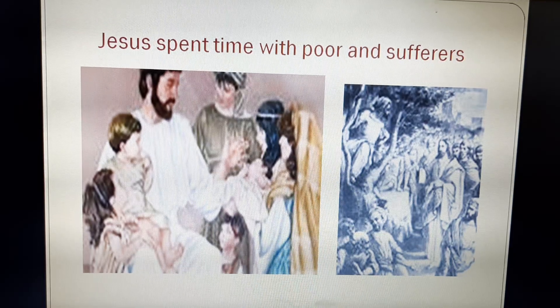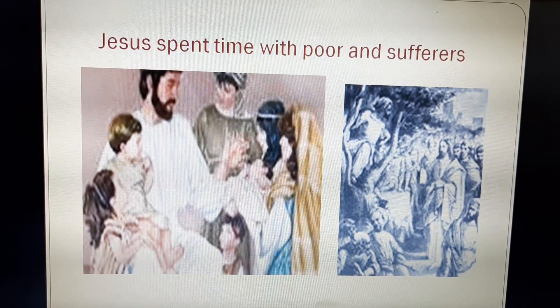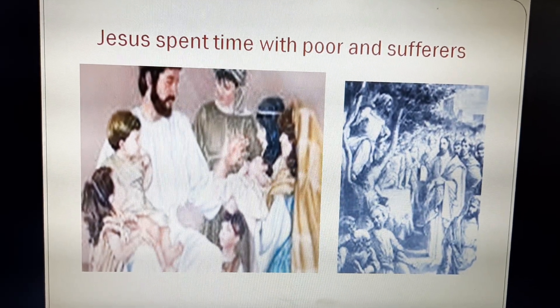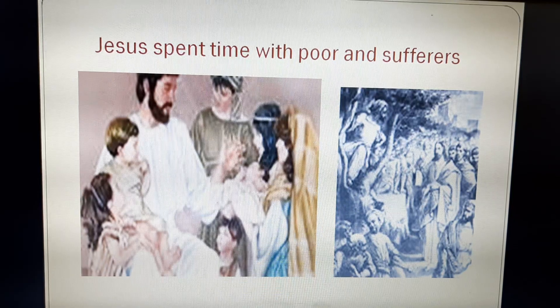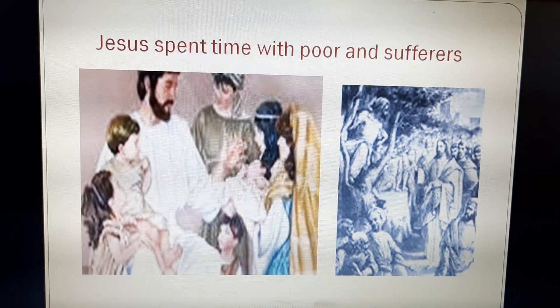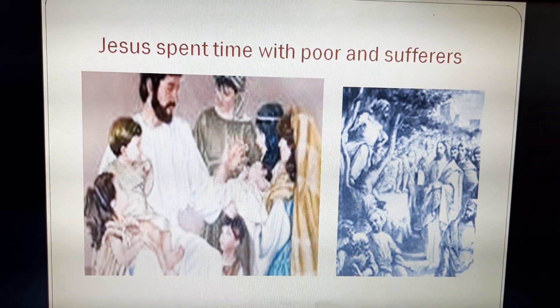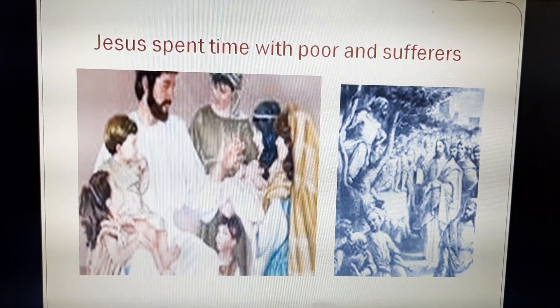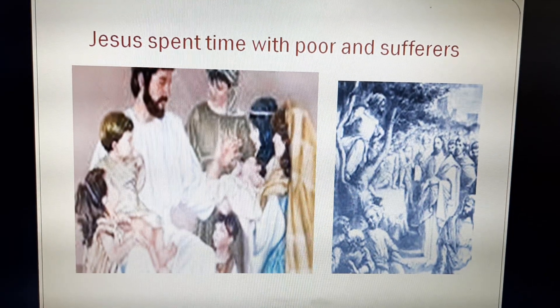Here you are going to see pictures of how Jesus used to spend most of his time with the poor, the distressed, the sufferers, and with the children.